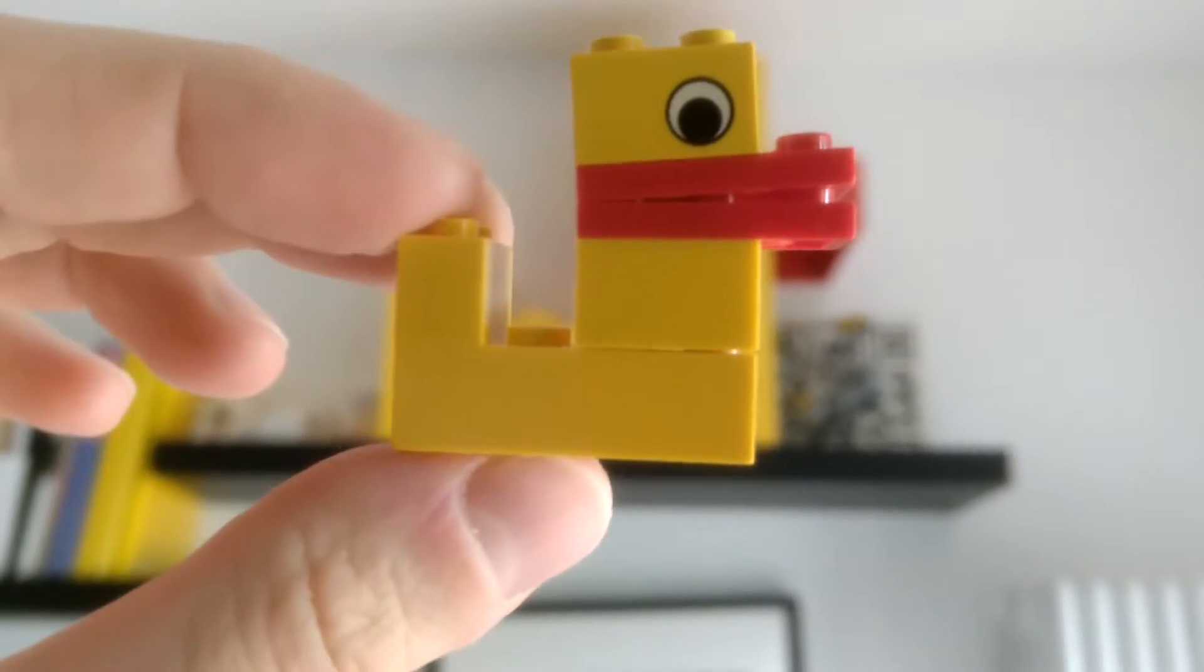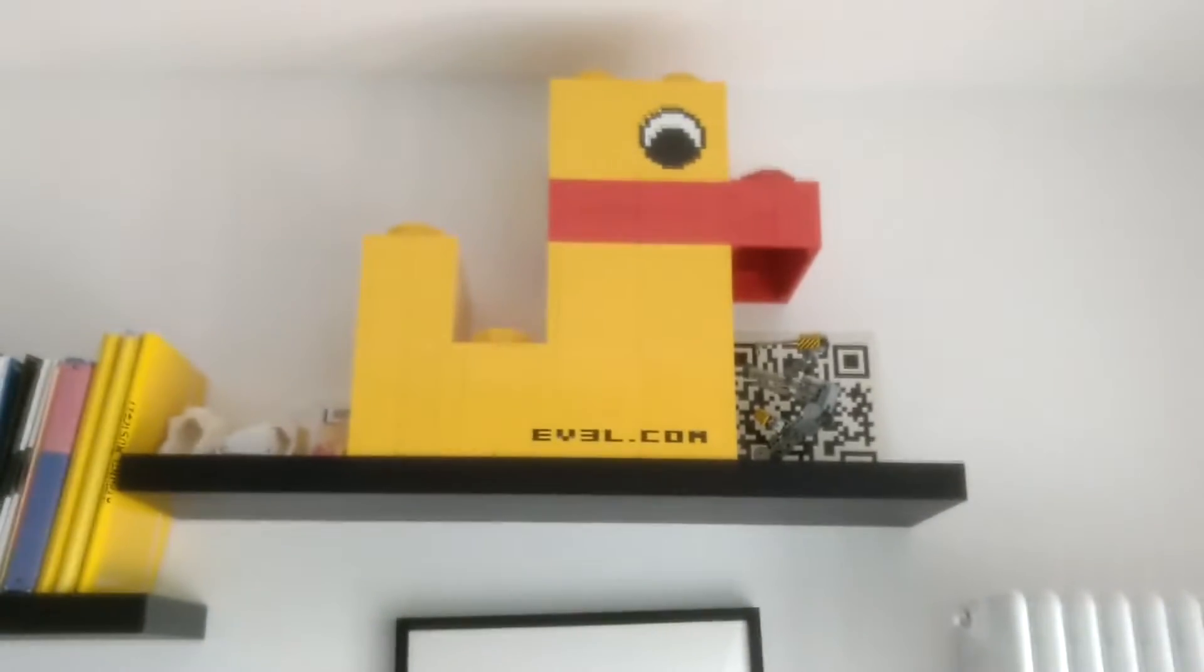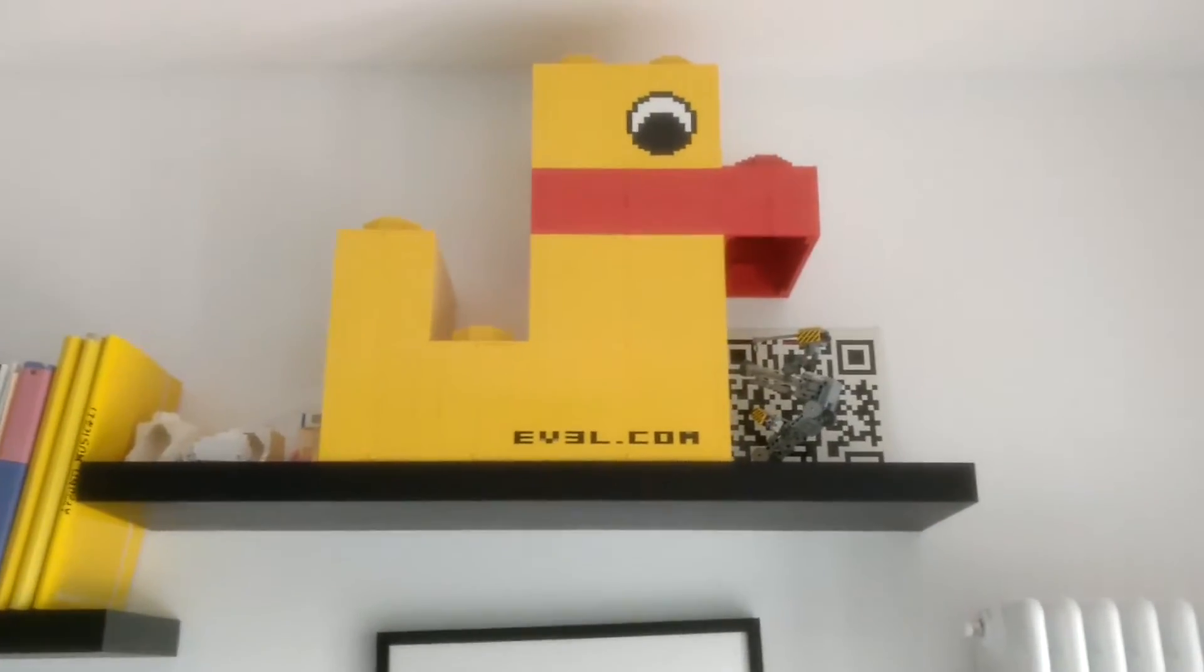You might also remember that I designed this 16 times bigger LEGO duck which has a mechanism inside to build these ducklings and lay down in eggs.